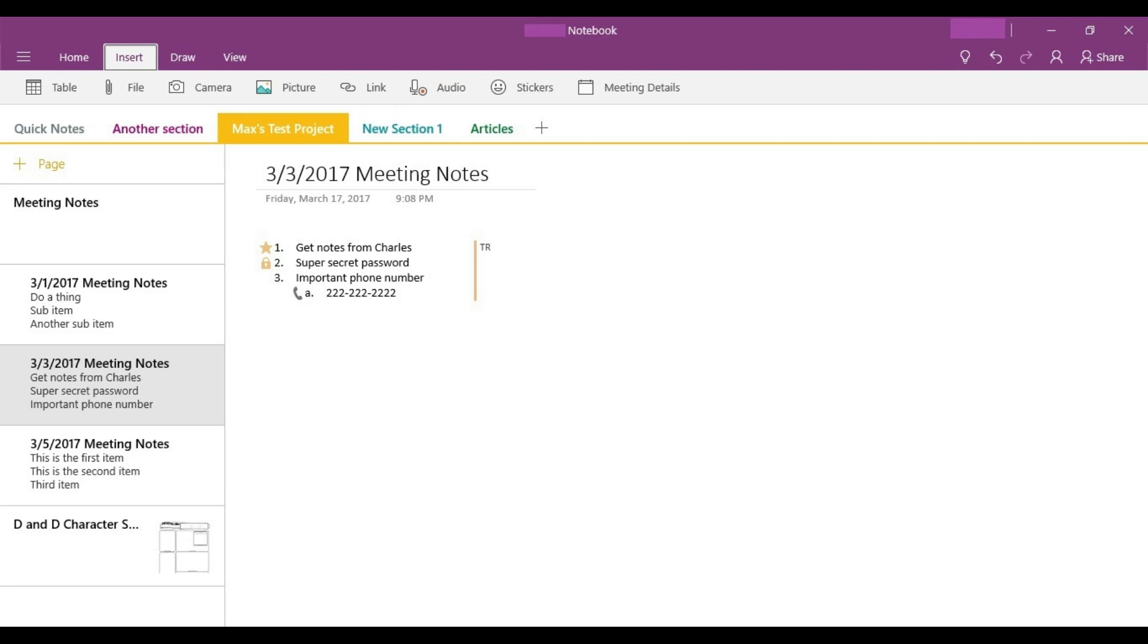Step 3. Place the cursor at the location on the page where you want to insert a PDF into the Microsoft OneNote application.